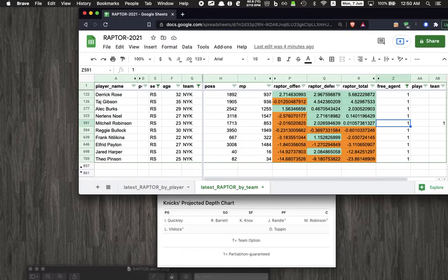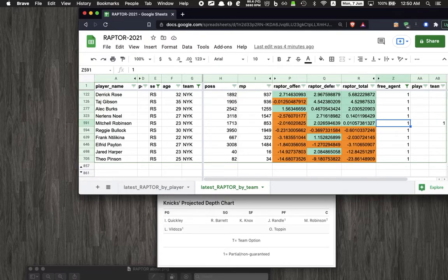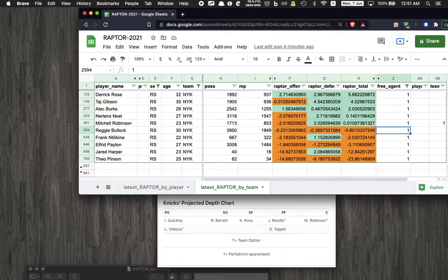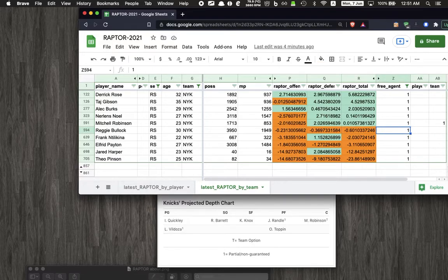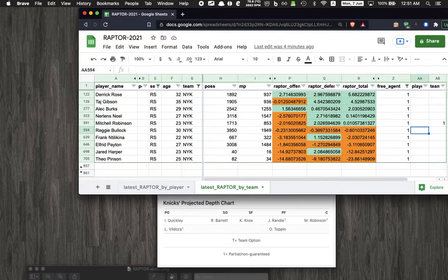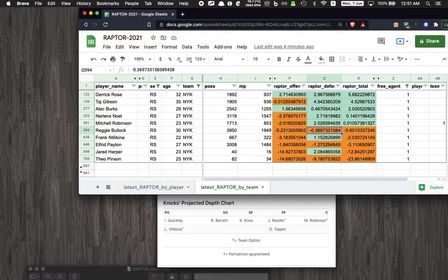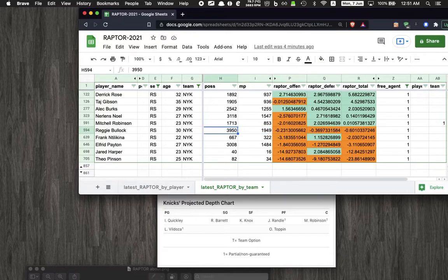Next we come to all the guys who kind of have a negative metric. The next guy on the list is Bullock. He's also kind of a streaky shooter, and I think he has this reputation of being a good defensive player but it doesn't really show through in this metric.